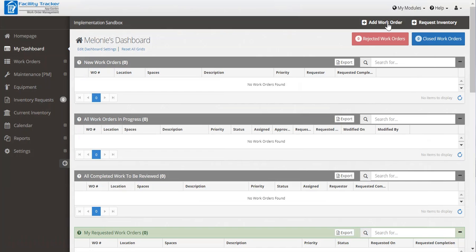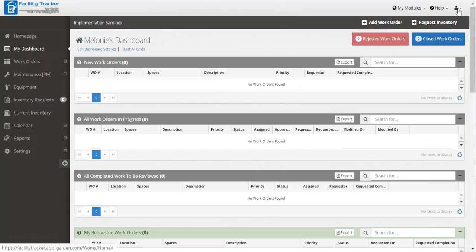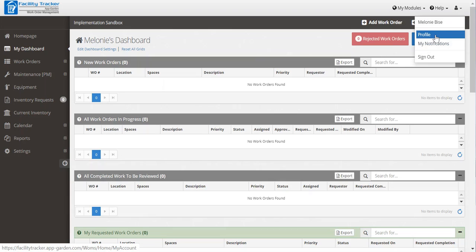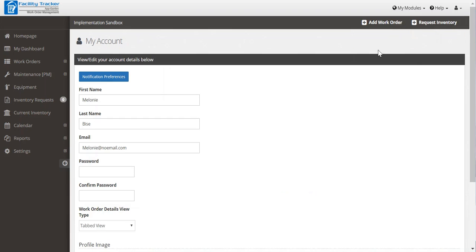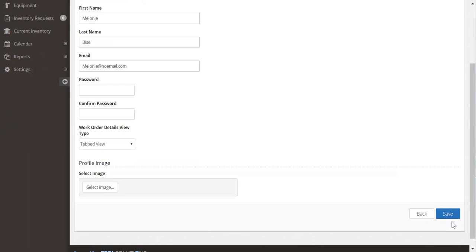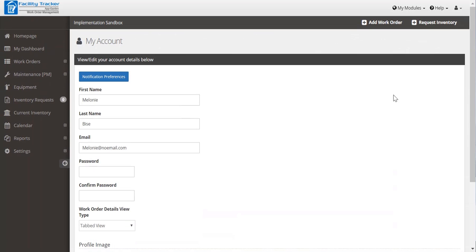Once you've logged in using that temporary password, one of the first things you may want to take advantage of is changing your password. Here in the upper right hand corner is a half person. When you click on them and go to profile, you can enter your new password, confirm it, and then click save. That new password will be available to use upon your next login.